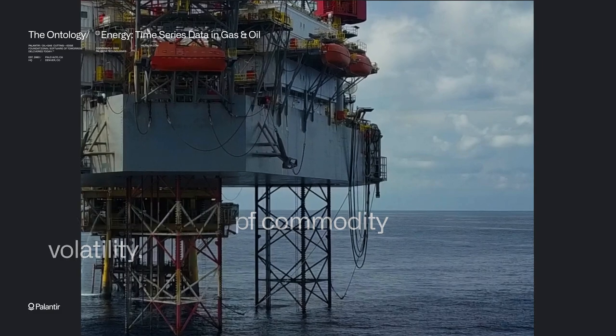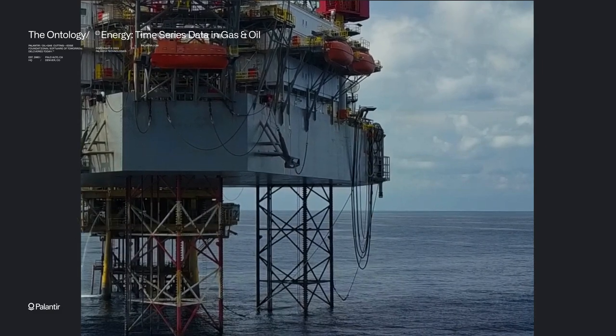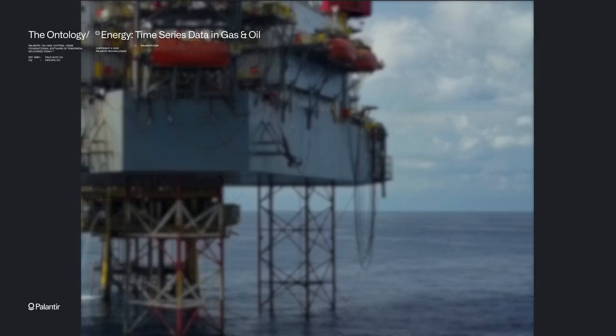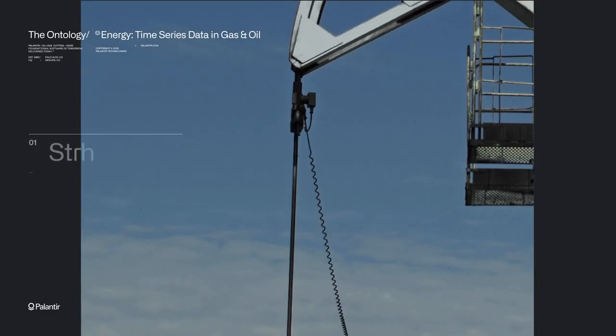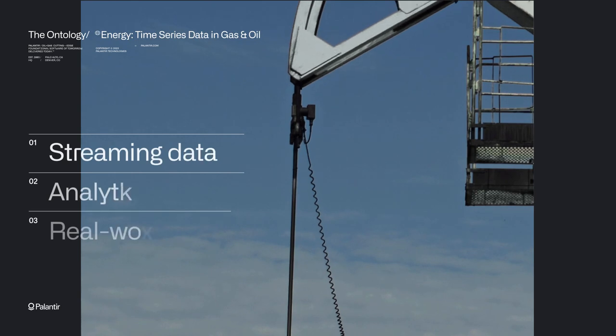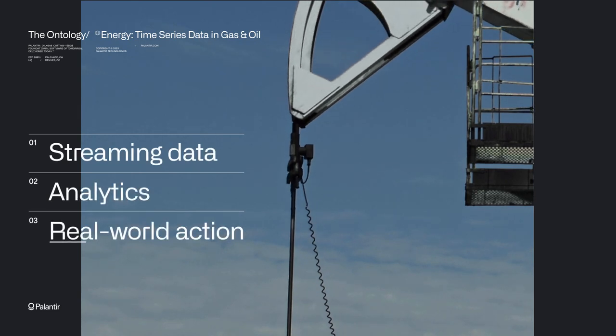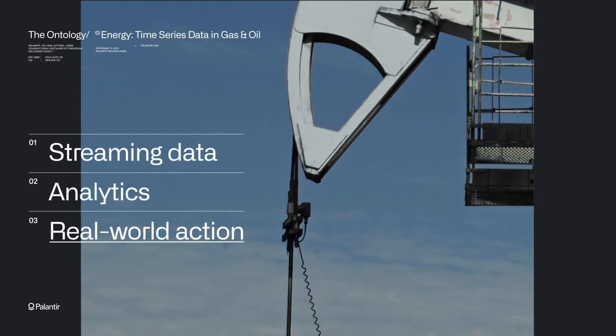Streaming and processing thousands of data points isn't enough. The Foundry Ontology brings together streaming data, analytics, and real-world action, allowing you to simulate the future and take proactive steps to achieve a valuable outcome.